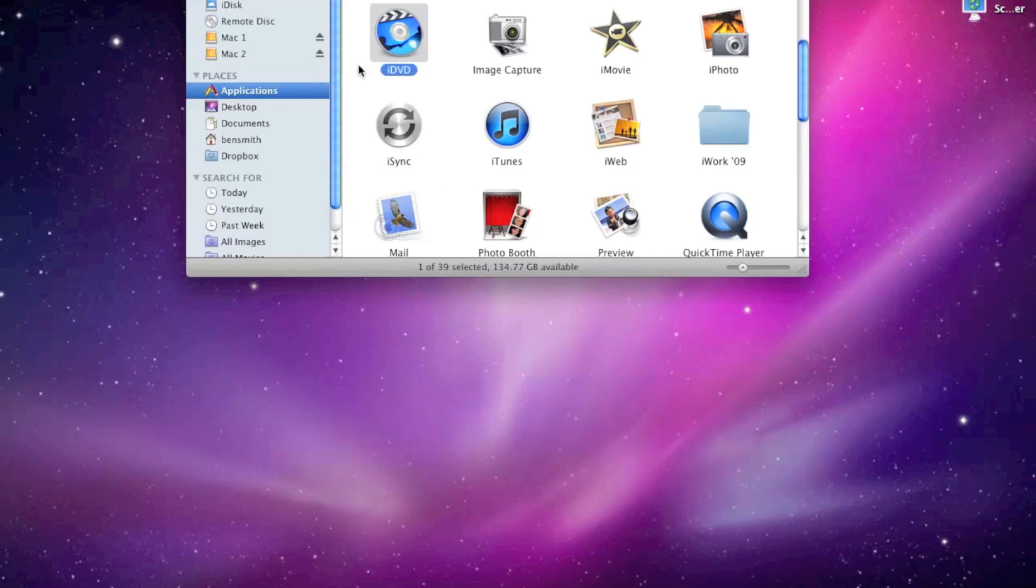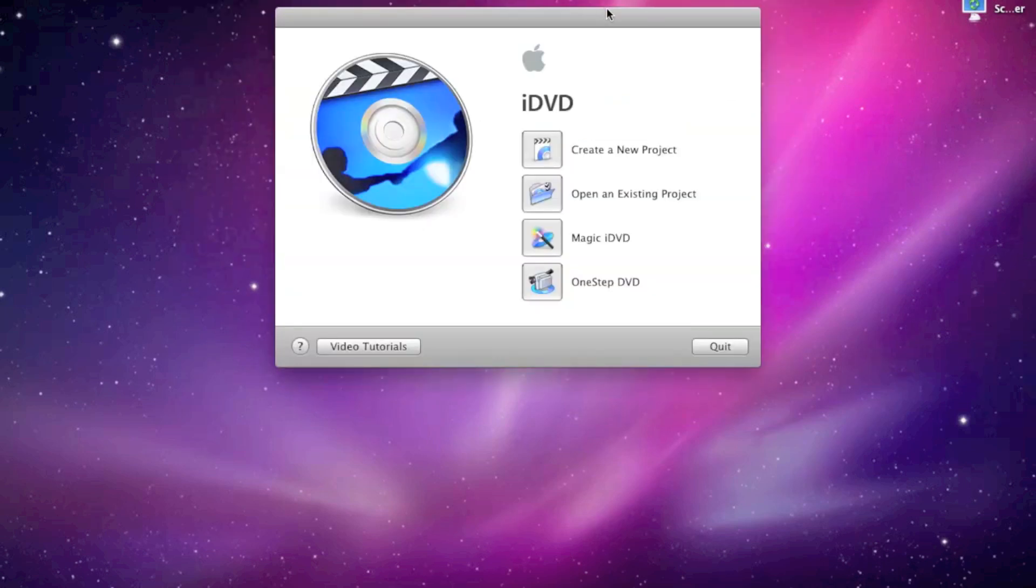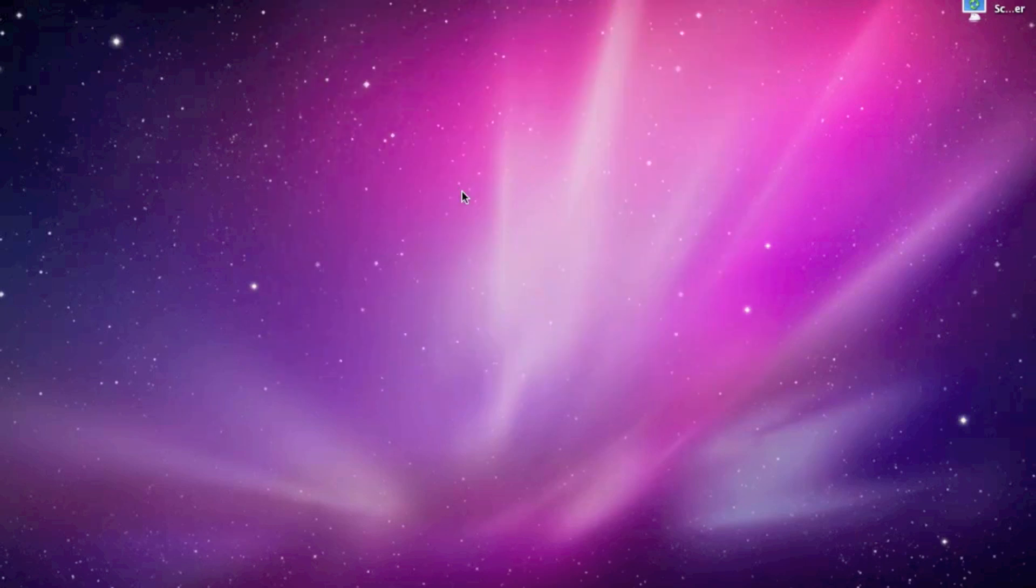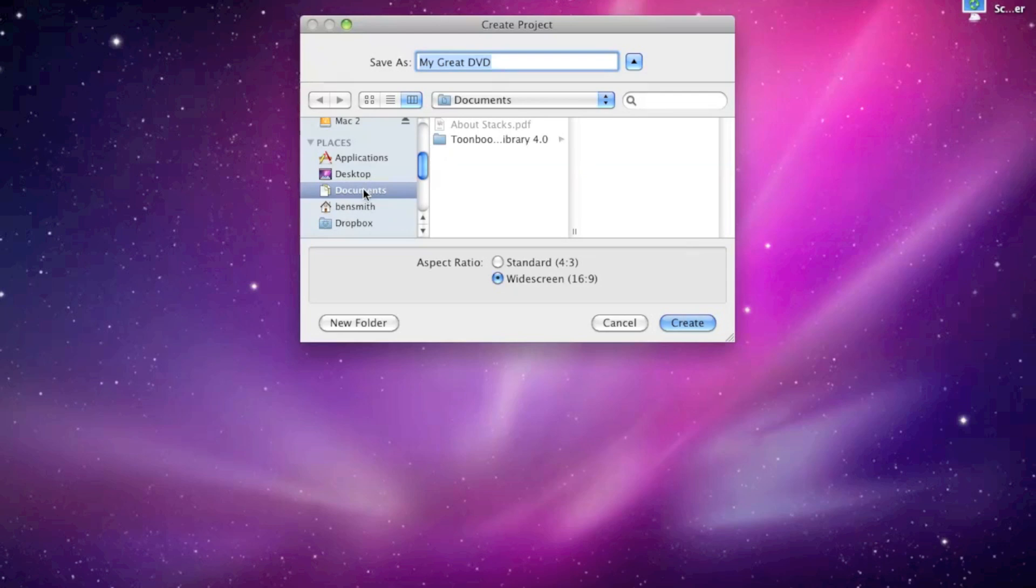Now iDVD is part of the iLife package, although it hasn't been updated for a couple of years now, but I don't see why not, because this is an amazing piece of software. Now what you do is you press create a new project, and this is where you can just create a new project of a DVD or whatever.